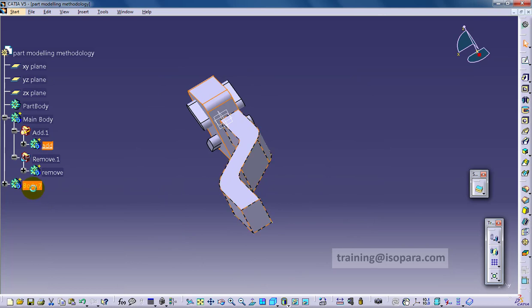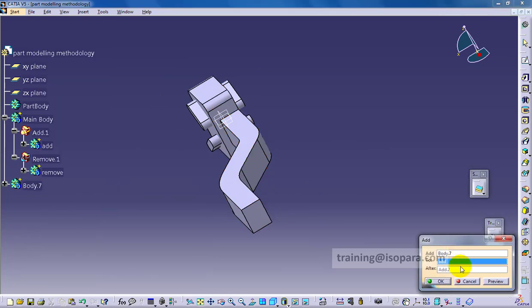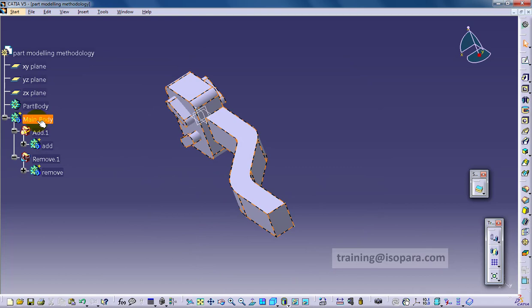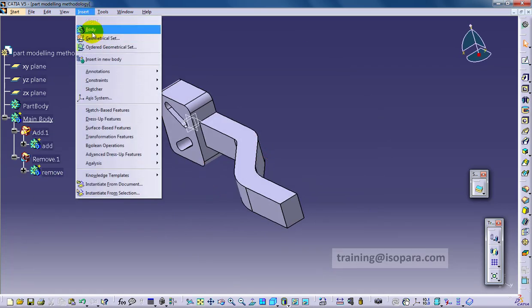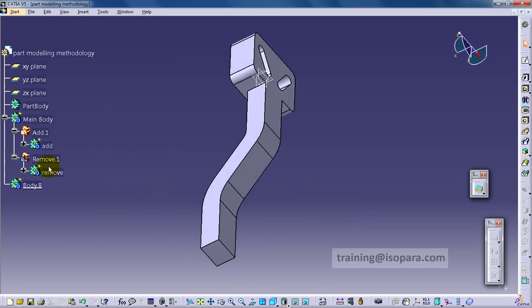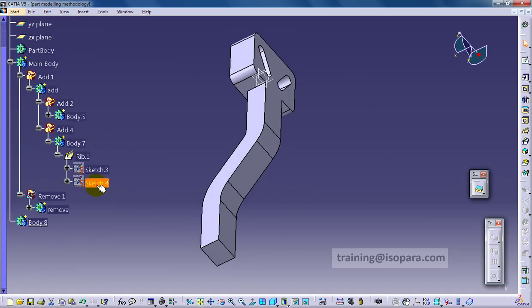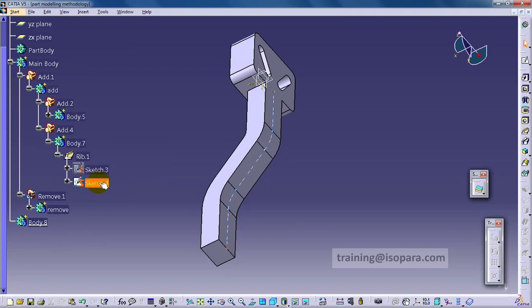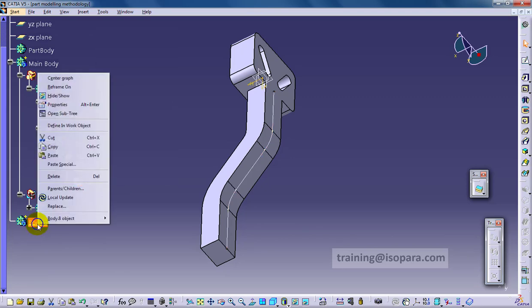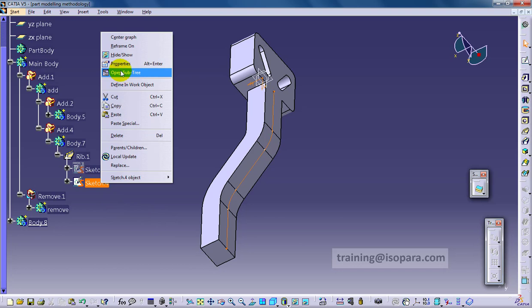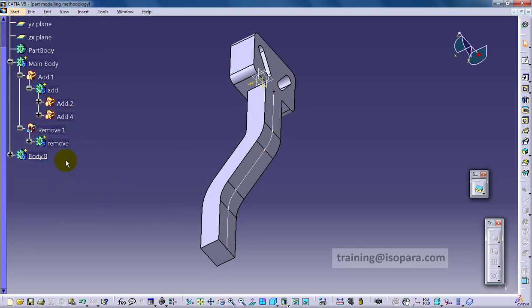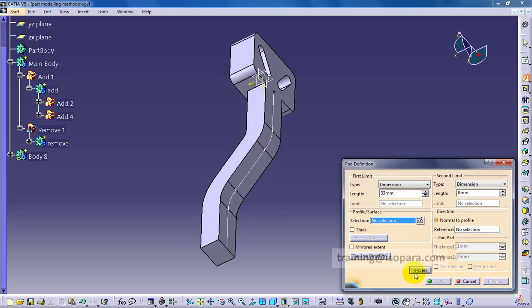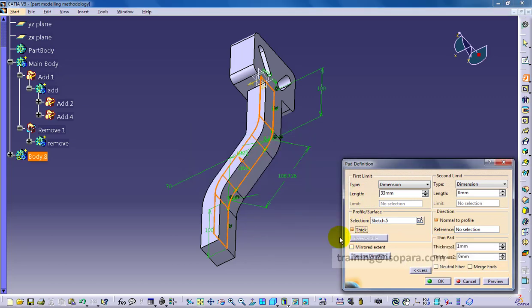Any drawing you will get to be solved in part modeling, you should follow this approach always: part modeling with the boolean methodology, creating the tree like we are following. The main body and two blank bodies, add and remove. Rest of the bodies we are just adding whatever we want to the add one, and whatever we want to remove we are adding to the remove, and it is automatically removed from the main body.